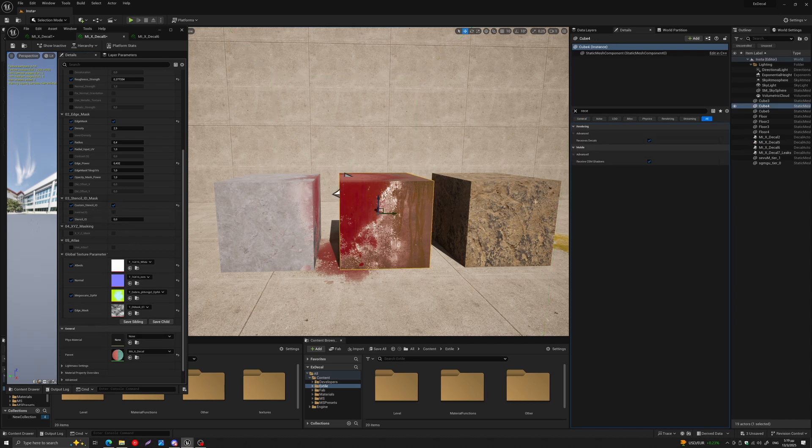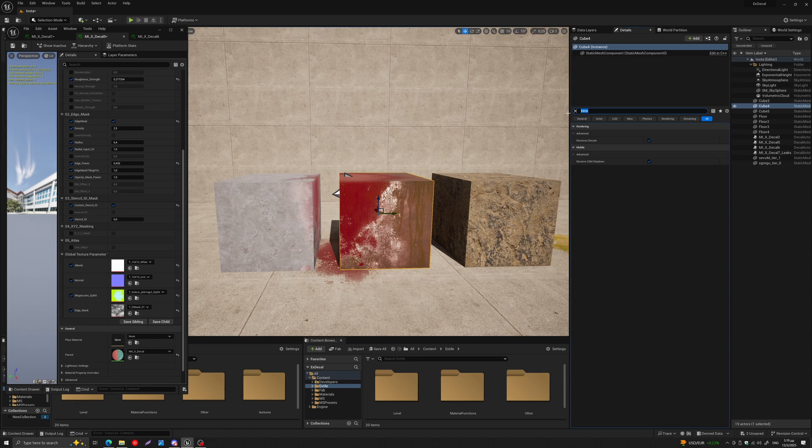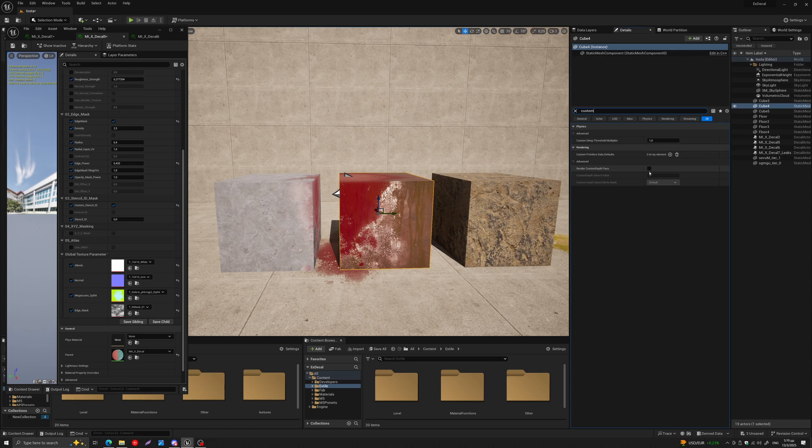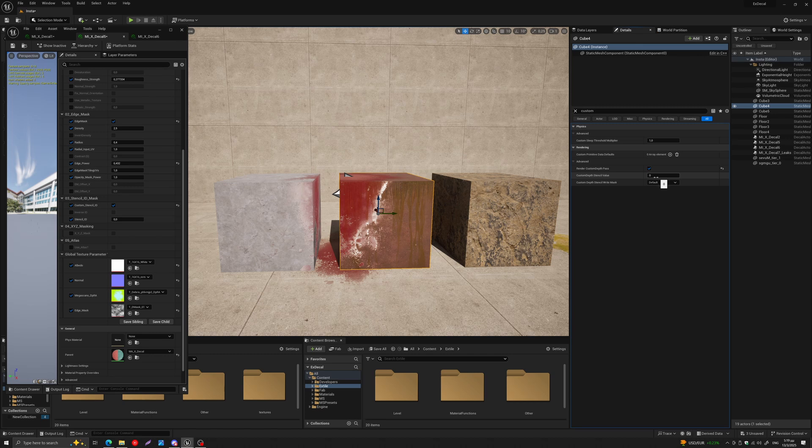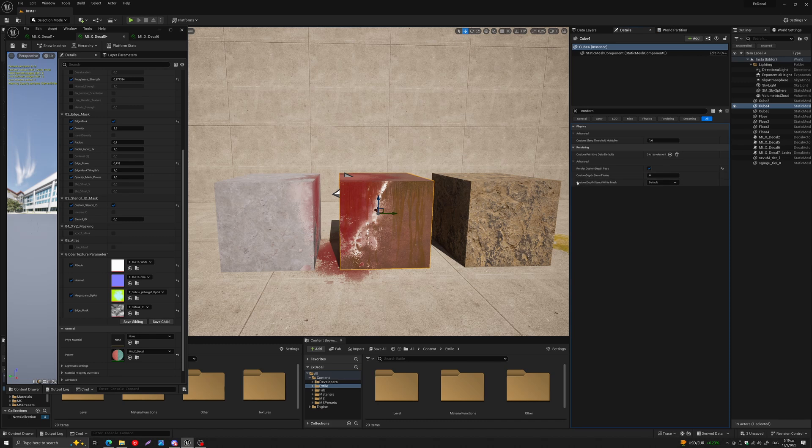Now if I go to my mesh and click on the mesh, on the details panel I can come here to Custom, and you will see I have something called Render Custom Depth Pass. If you click that on, you also have now available this Custom Depth Stencil Value. So when these two match—the decal stencil ID with your mesh's stencil value—then that decal gets projected on the mesh.